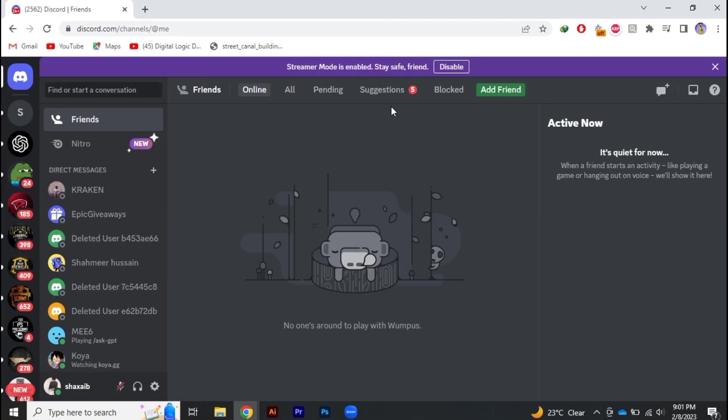Hey guys, today we're going to learn about the camera loading issues on Discord. So if you're on a stream and the stream screen is loading and it keeps going on and on, how can you fix that?